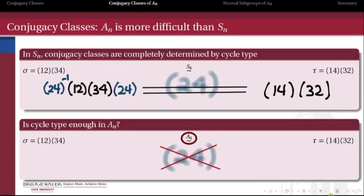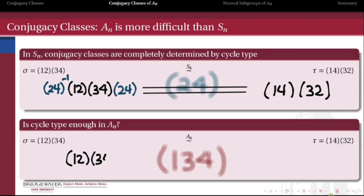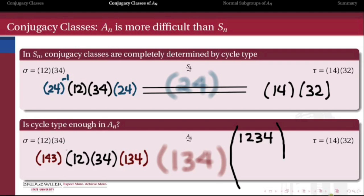Luckily for us, there is such an element, but it's not (2 4) — it's (1 3 4). Let's check it. If I conjugate sigma by (1 3 4), so multiply by (1 3 4) on the right and the inverse of (1 3 4), which is (1 4 3) on the left, then let's check to see if we get tau.